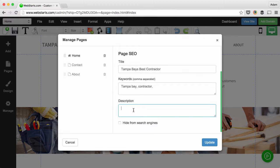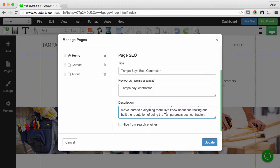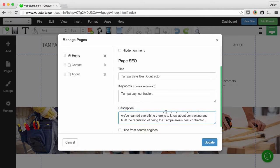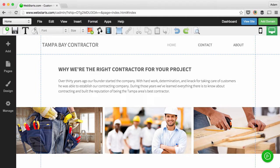Lastly, make sure you add a keyword loaded description in natural language to the description section. This is the portion that will appear below the title in Google search results. When you're ready, click update and those changes are applied.